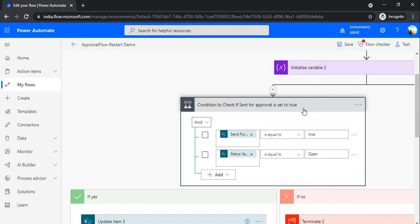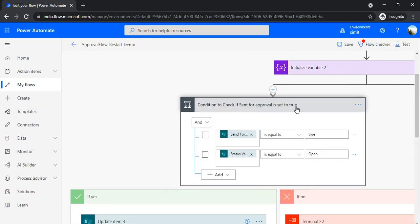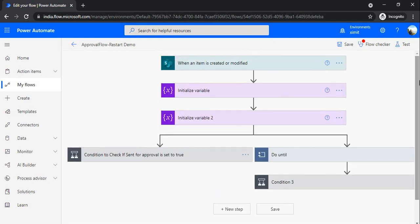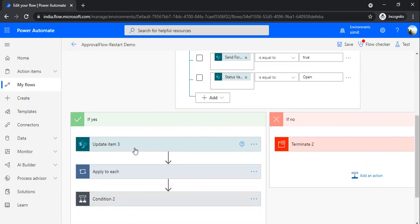Setting naming conventions for your actions is good for you as well as for your colleagues when you share this flow, because sometimes flows get very cumbersome and difficult to understand. Another advantage is that if you keep copying an update action, it would create 'Update Item 4, 5, 6, 7', which is confusing — so it's better to rename them.